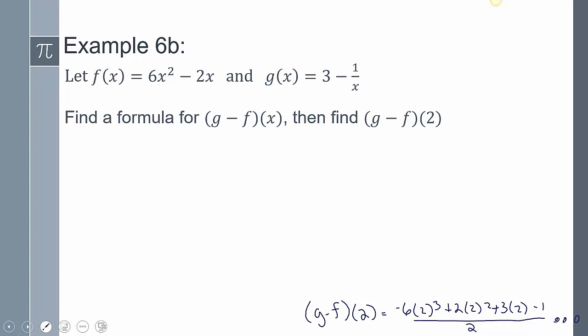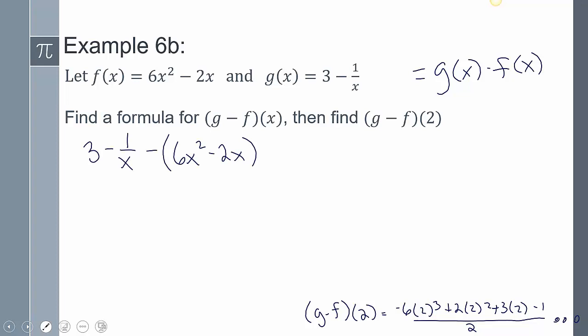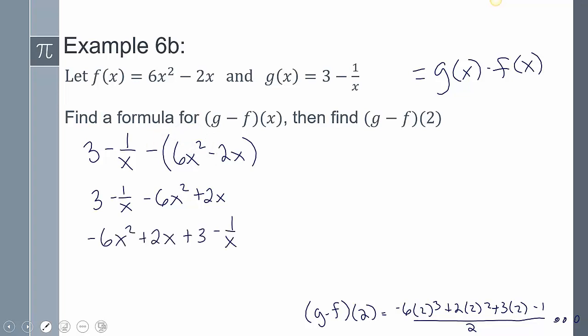The next example asks for (g − f)(x) and then (g − f)(2). Since (g − f)(x) = g(x) − f(x), we take the g function minus the f function: (3 − 1/x) − (6x² − 2x). Distributing the negative gives −6x² + 2x, and writing the terms in order we get −6x² + 2x + 3 − 1/x.